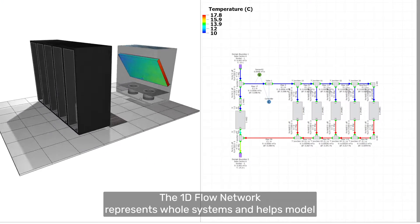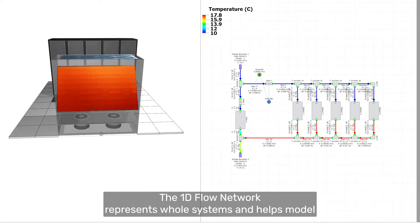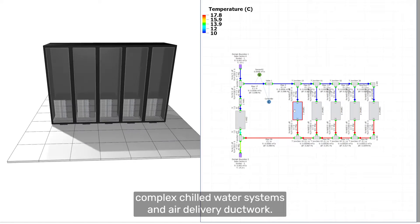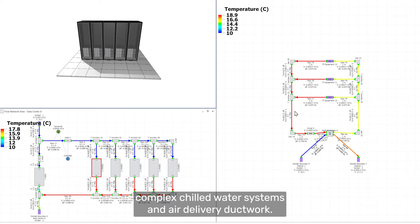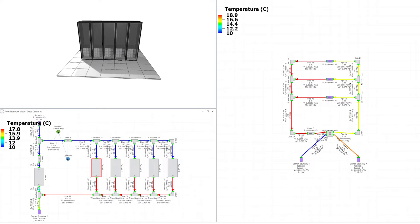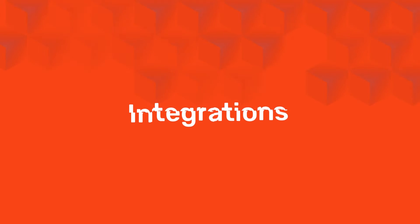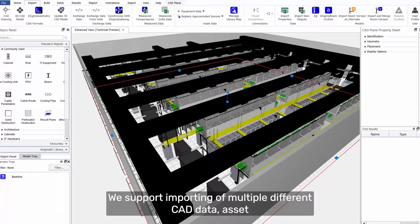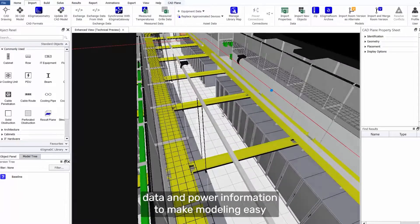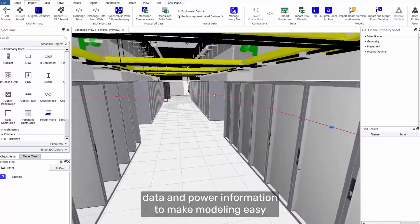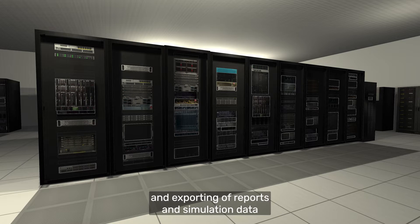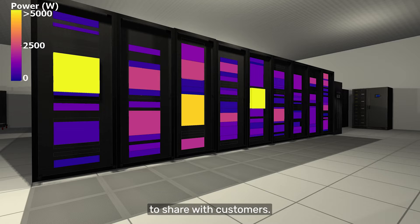The 1D flow network represents whole systems and helps model complex chilled water systems and air delivery ductwork. We support importing of multiple different CAD data, asset data, and power information to make modeling easy, and exporting of reports and simulation data to share with customers.